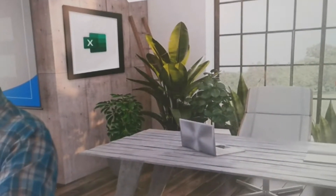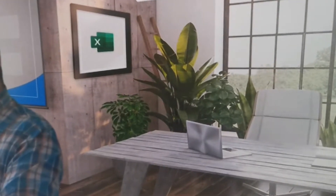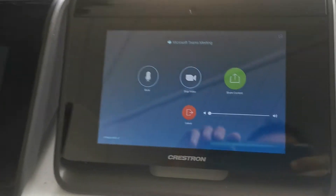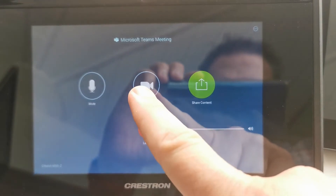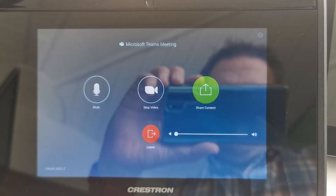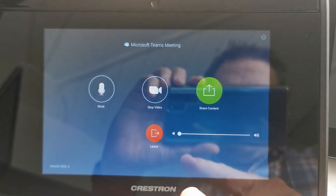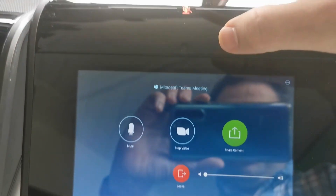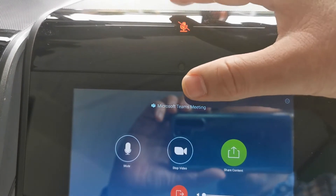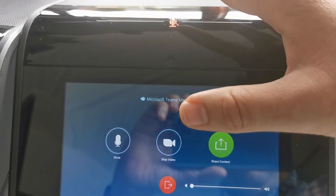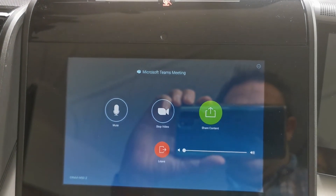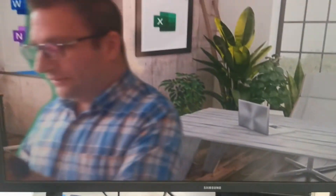Now we have my Teams client here on the Zoom Room, and on the controller I've got my basic functions — I just have to hit start video, stop video, and I've got my volume control and my mic control. I've also got mic control up here as well on the Mercury audio, which works fine.